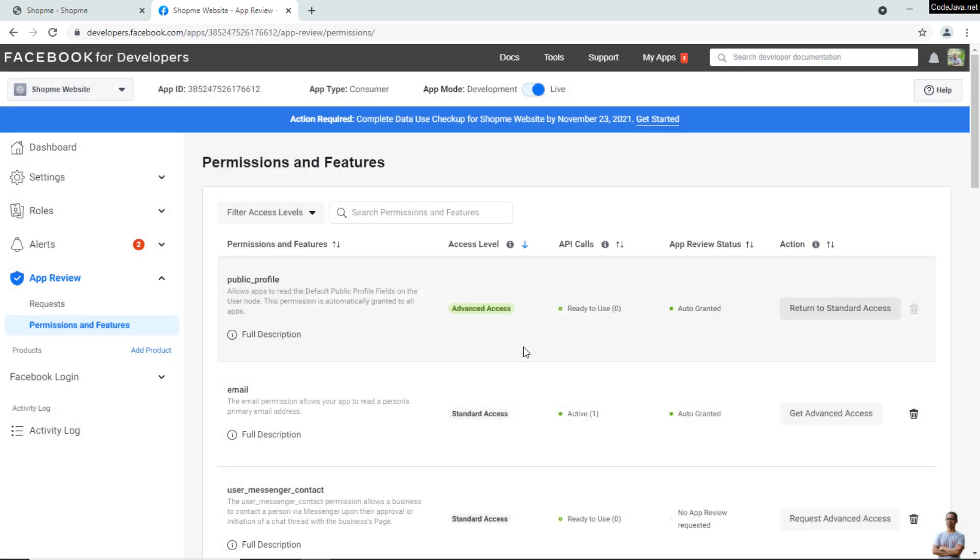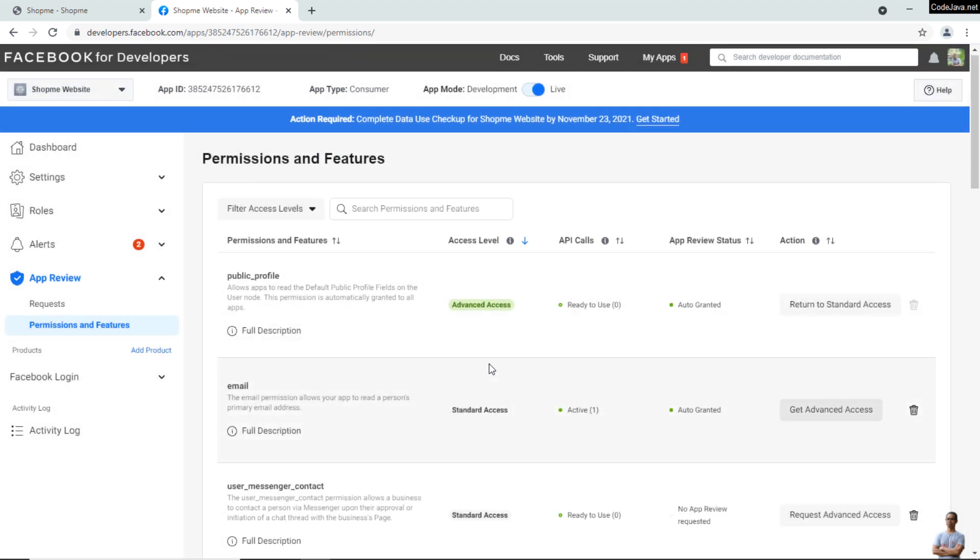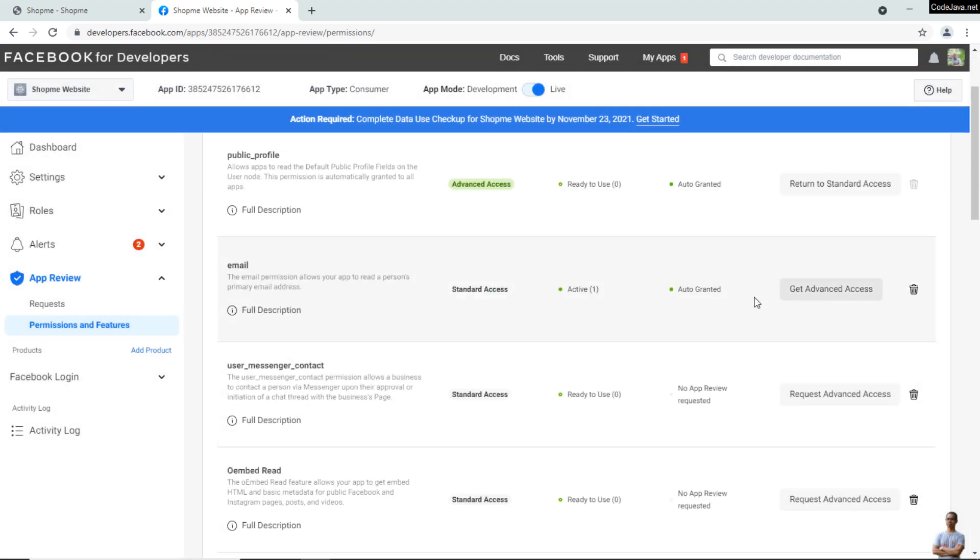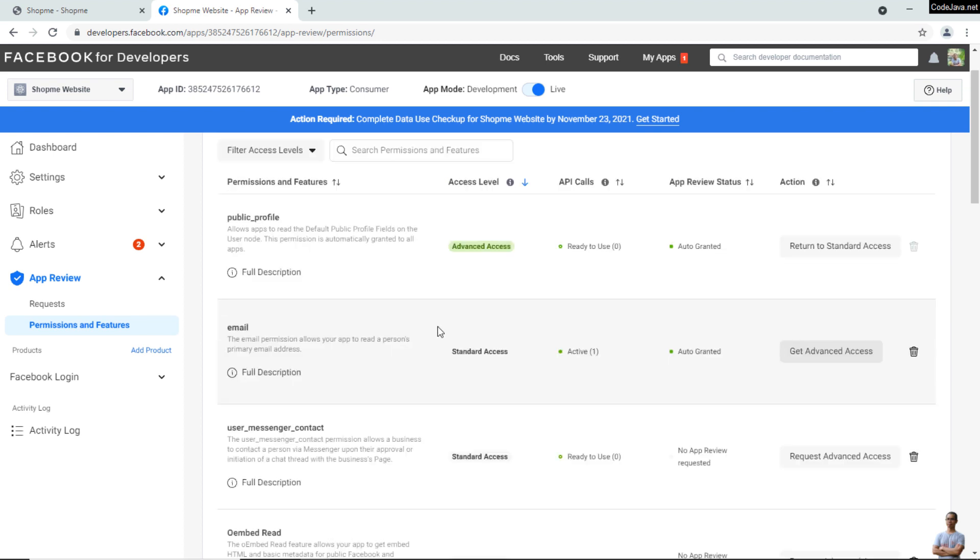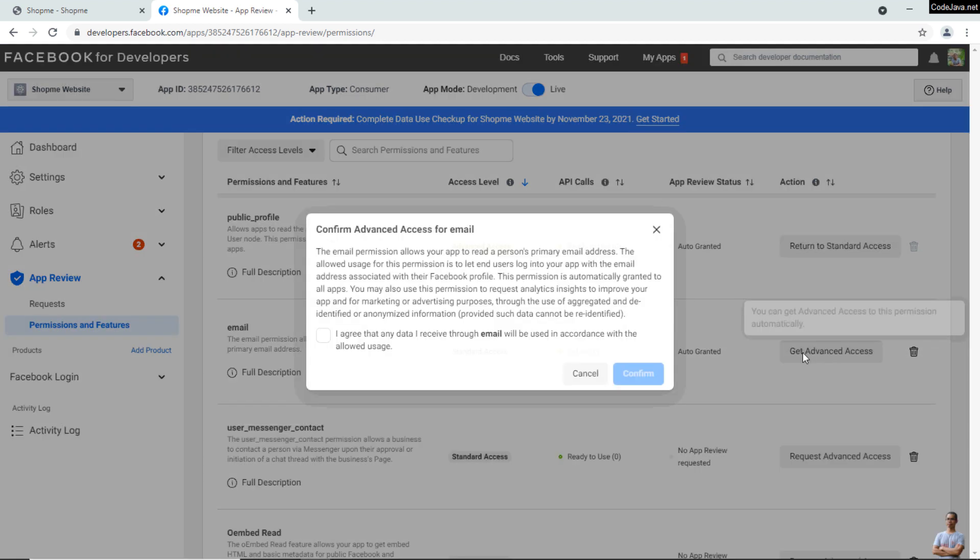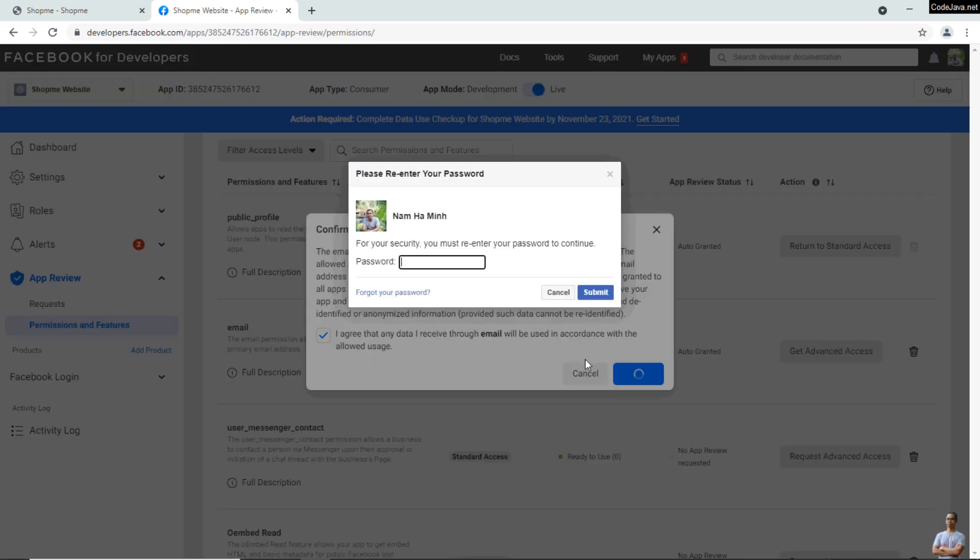You may also need to get advanced access for the email permission if your website requires email from the customer. In my case, I need to click 'Get Advanced Access,' agree, and confirm.